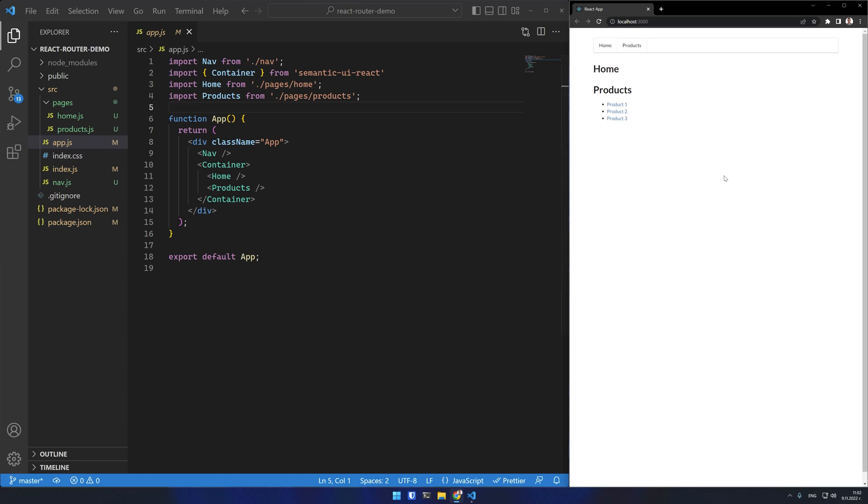I have set up this demo app. It has a navigation bar with home and product links. I want to be able to navigate to the home and product routes and then have views for each individual product.